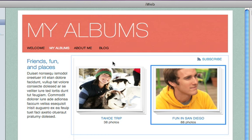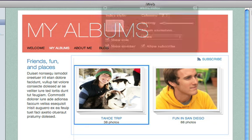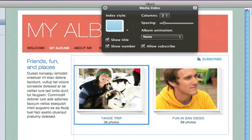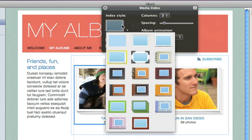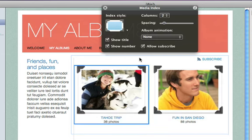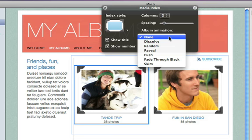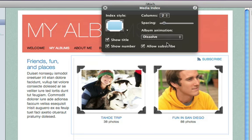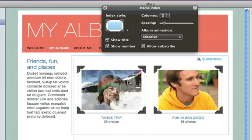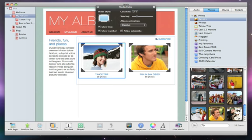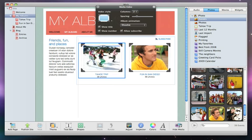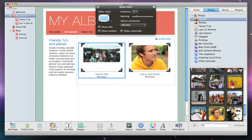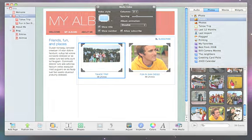You can even customize your My Albums page. Just click an album to see all of your options in the Media Index window. You can change album styles and even add cool animations to your album covers. You can adjust the demo numbers.